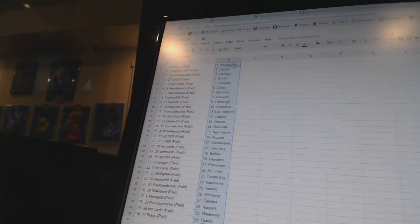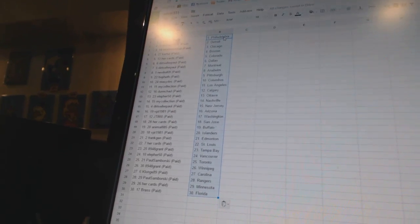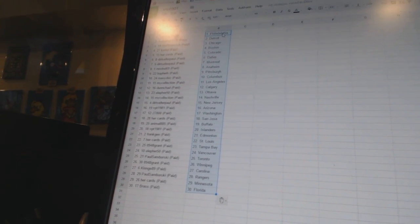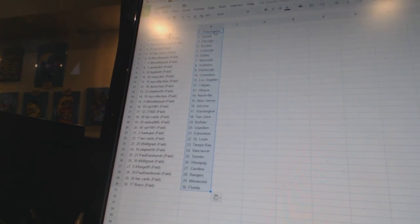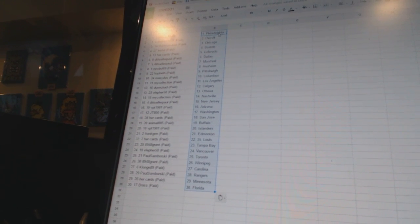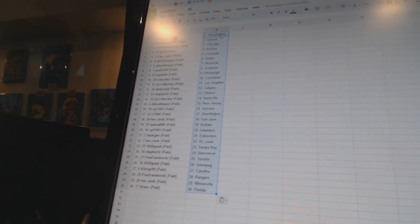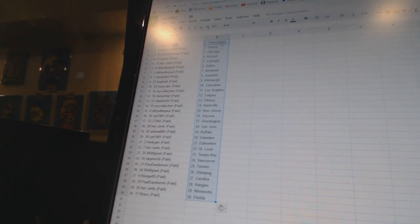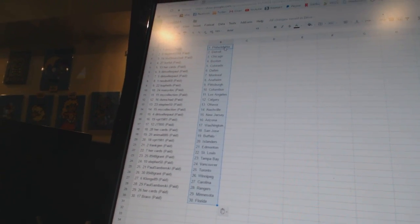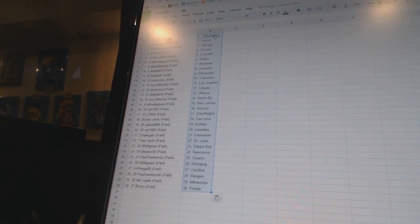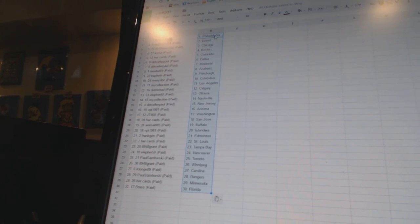DunChad is Calgary, Ella450 is Ottawa, MyCollection is Nashville, DirtSellerPaul is New Jersey, VPT1981 is Arizona, JT800 as Washington, HerCards is San Jose, Animal885 has Buffalo, VPT1981 is the Islanders.